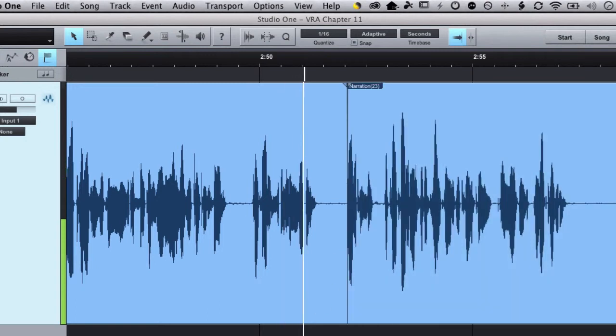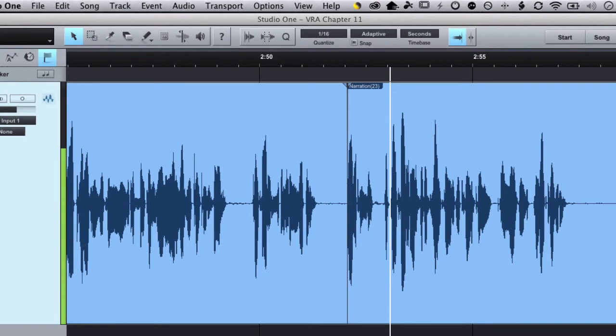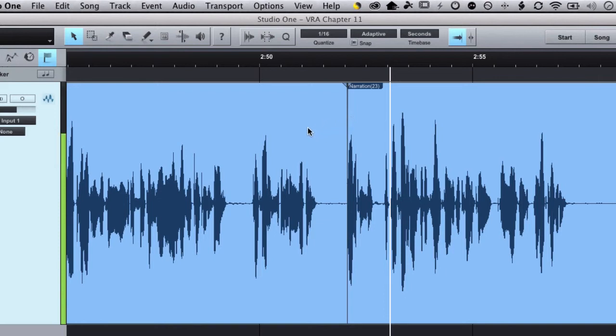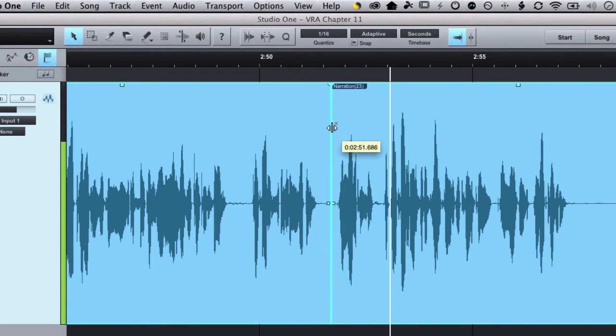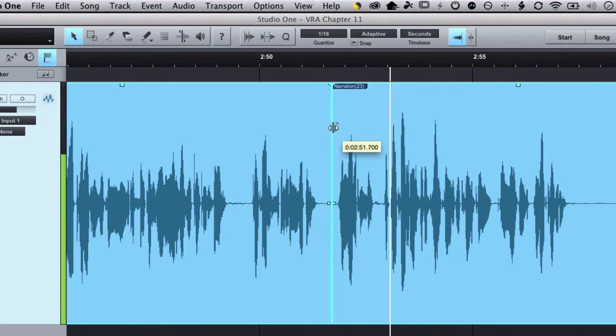I started narrating and it just says 'this case' instead of 'in this case.' So one of the things I can do here is if I bring my cursor over the crossover point - so this is crossing over from one take to another take - I can actually drag that around because it started recording before the punch-in.